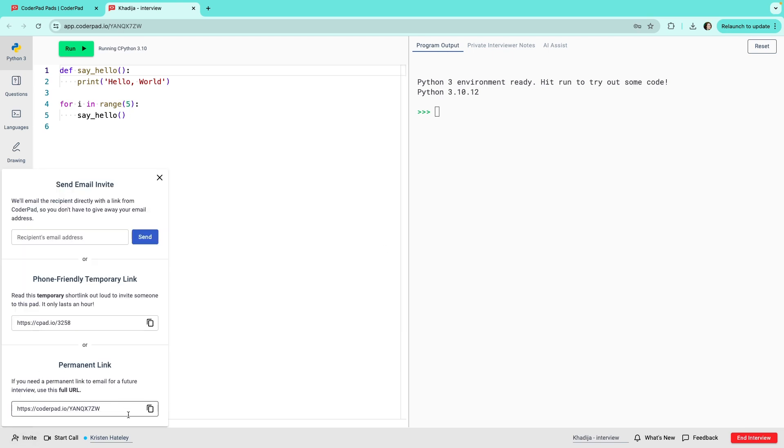You can also get a phone-friendly short link that you can read out loud to someone, or get a permanent link so you can always have it available for future interviews.